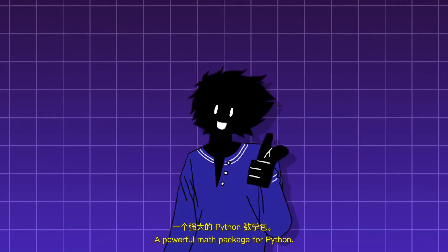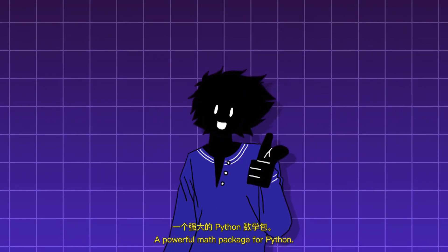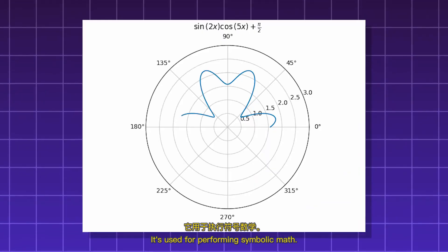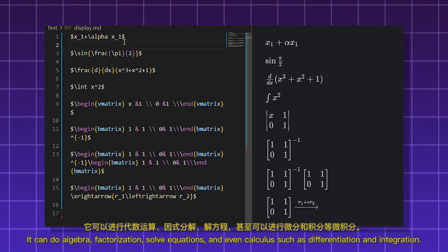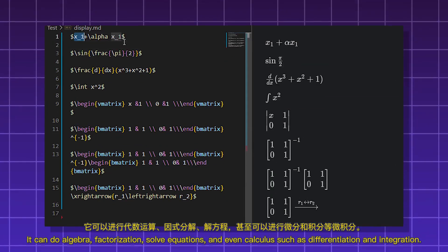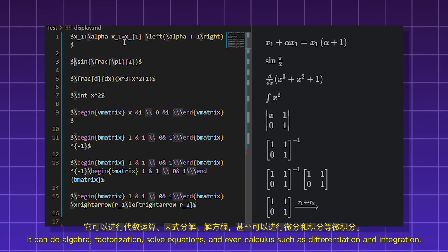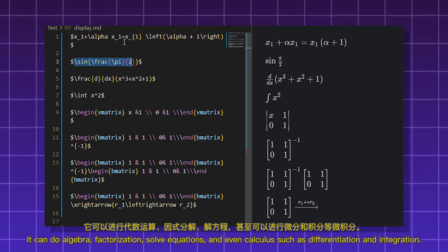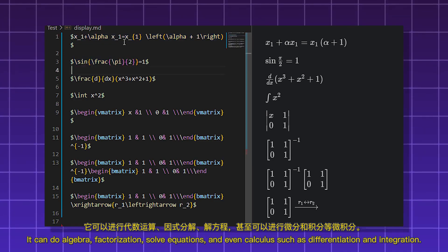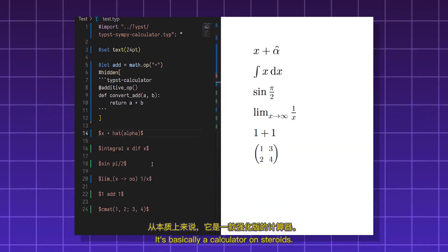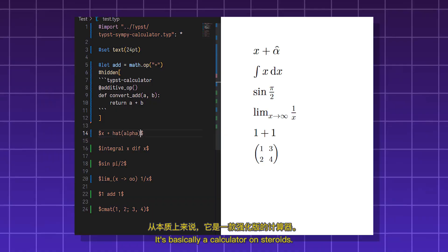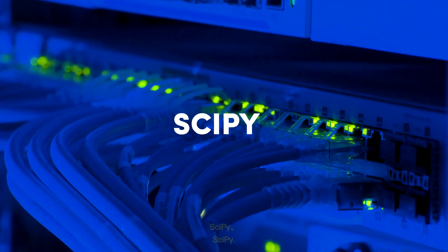Sympy. A powerful math package for Python. It's used for performing symbolic math. It can do algebra, factorization, solve equations, and even calculus such as differentiation and integration. It's basically a calculator on steroids.